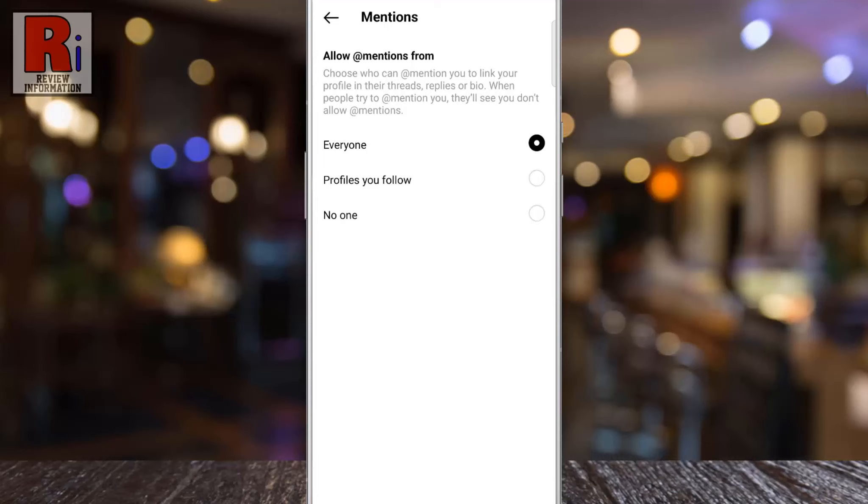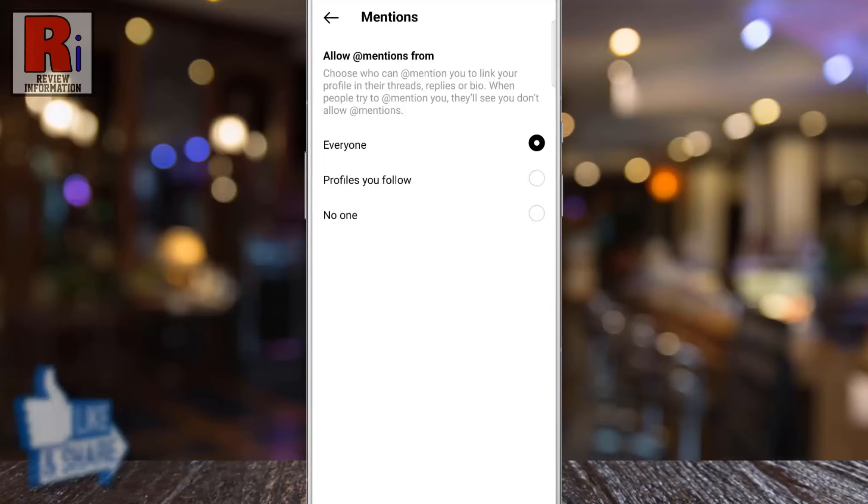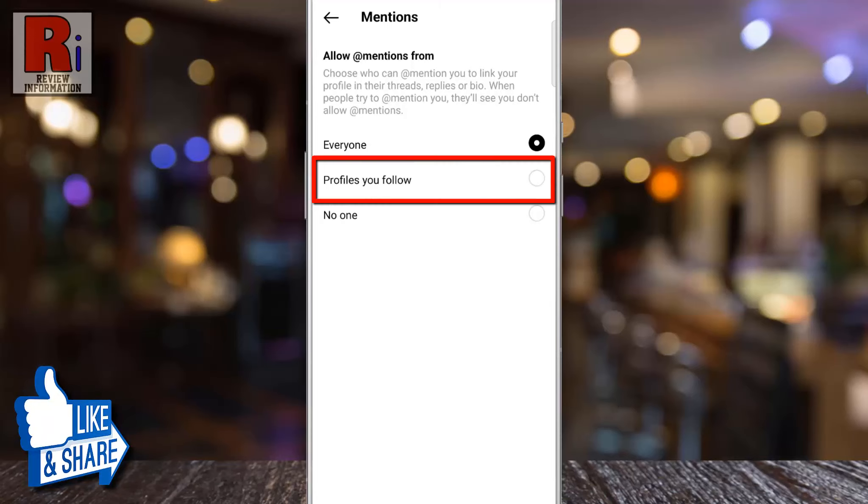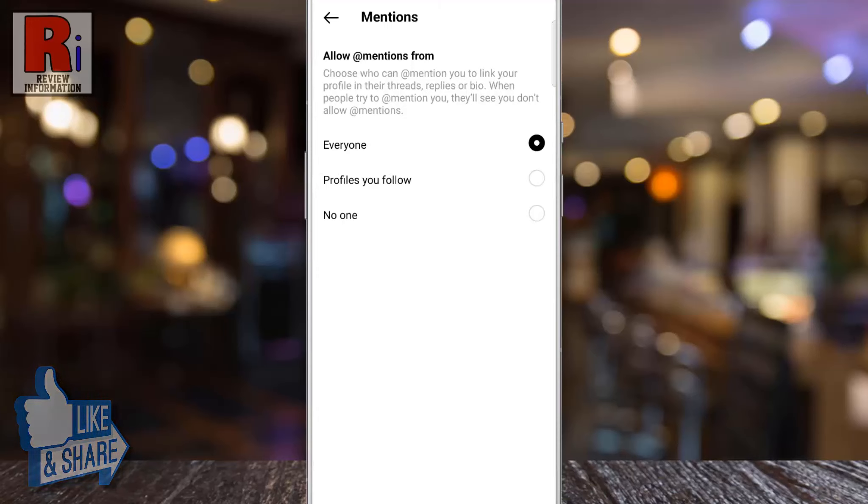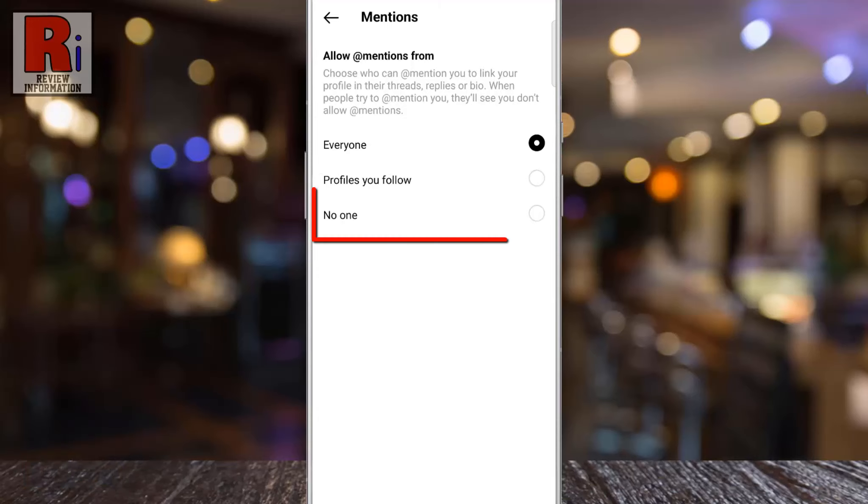If you want only the profiles you follow to mention you, select 'Profiles you follow'. You can also stop anyone from mentioning you by selecting 'No one'. Select the option which is suitable for you.